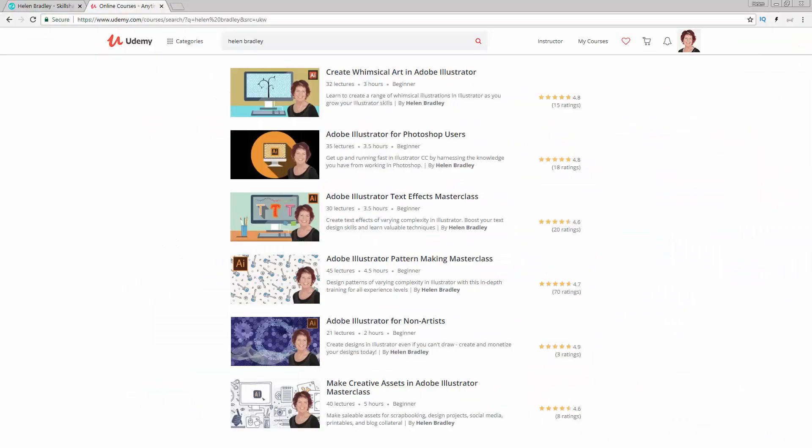I also have Illustrator training at Udemy.com, and there's a referral link for every one of those courses in the description below. Please feel free to share these with family, friends, and coworkers.